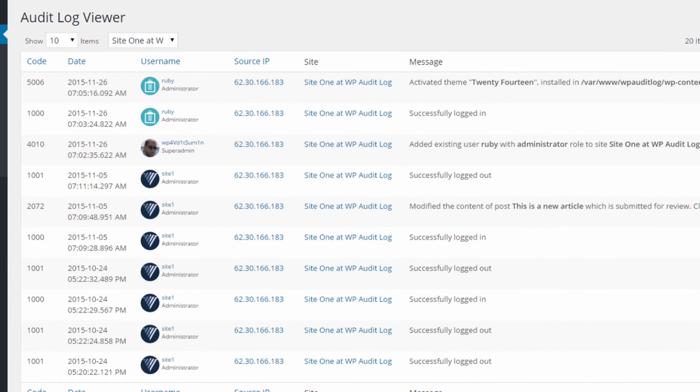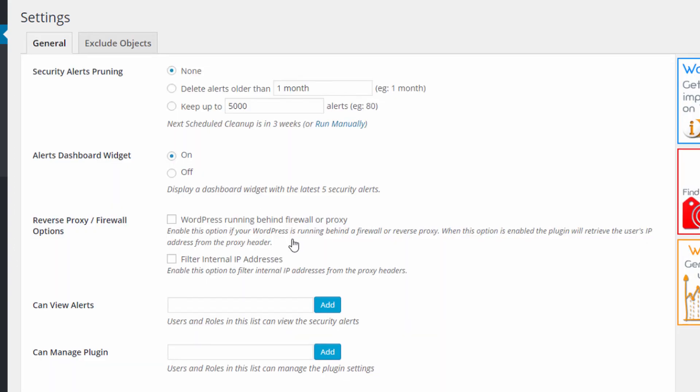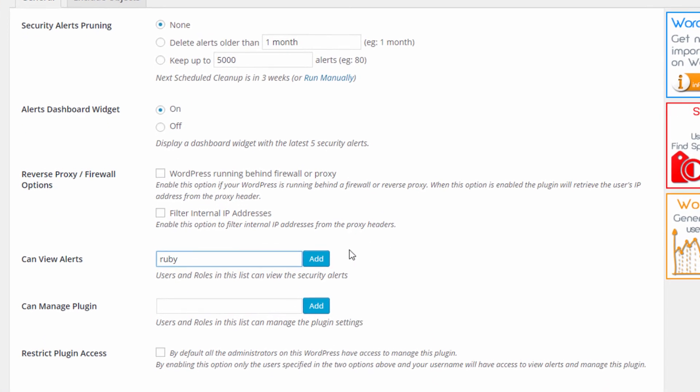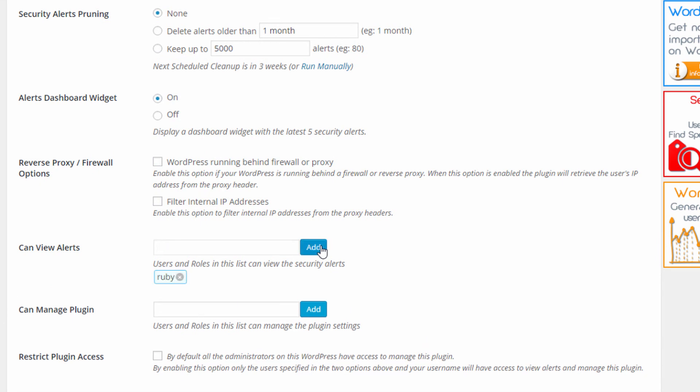By default, only WordPress administrators can access the WordPress security audit trail, but you can assign such privilege to other users and roles. You can also allow other users and roles to change the plugin's settings.